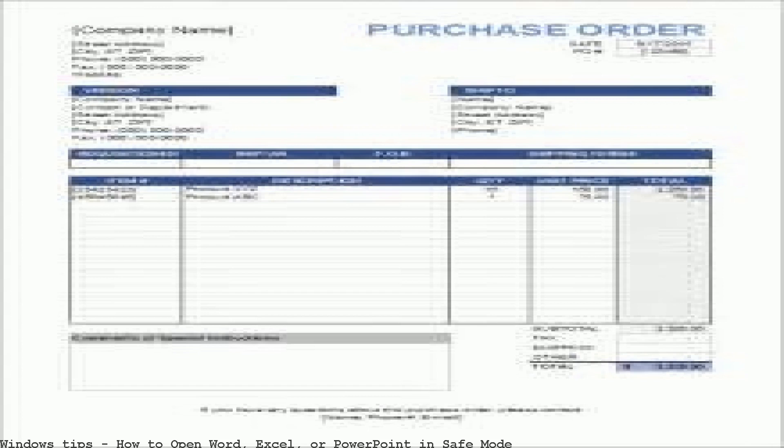How to start Excel 2010 in safe mode. How to open Excel 2007 in safe mode.